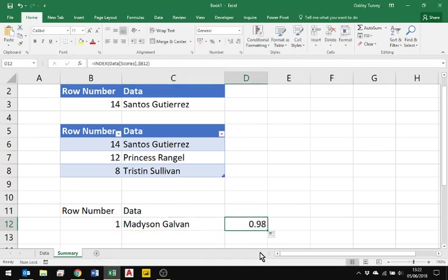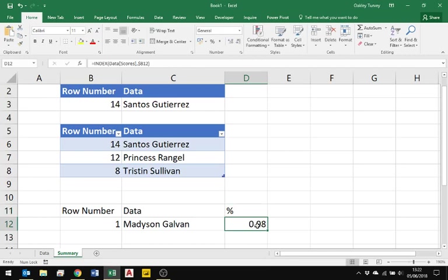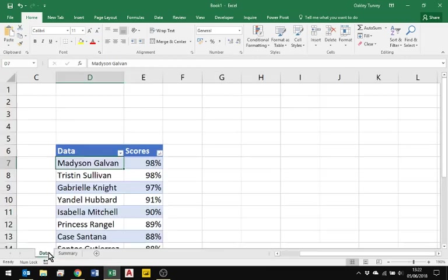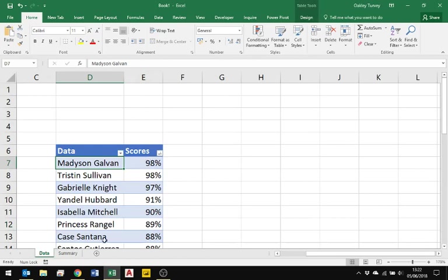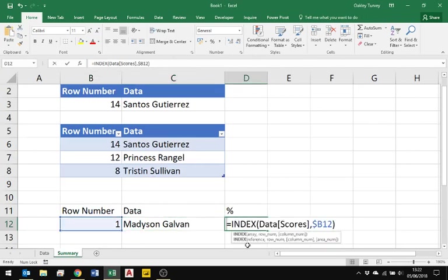Now what this is now doing is giving me the percentage score. The reason it's giving me that percentage score is because as I copied this one across to the right, it's not relative, so it copied this one across to the right for what it's referring to the index from. This one is referring to data, and if you look here in this one, that's referring to data scores.